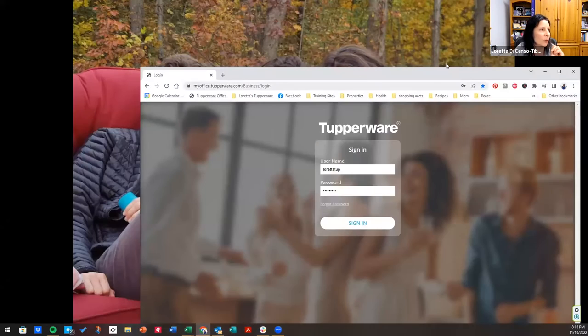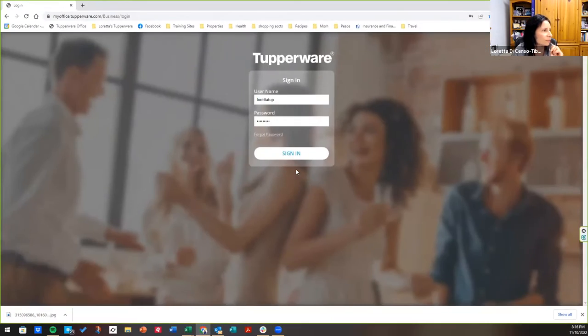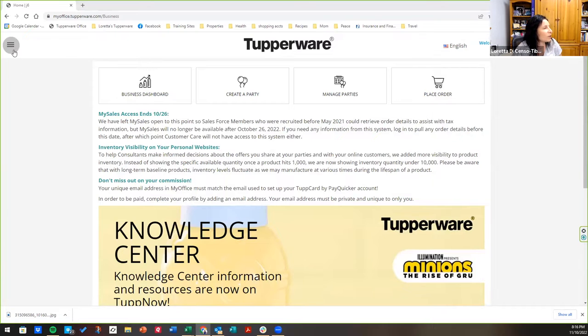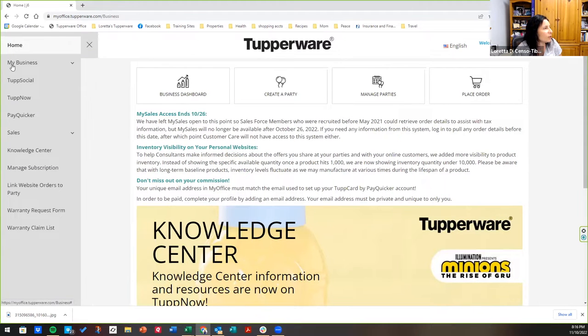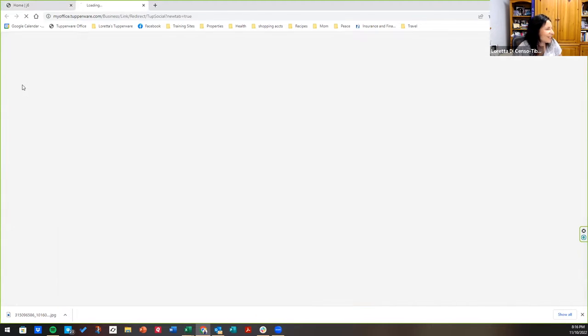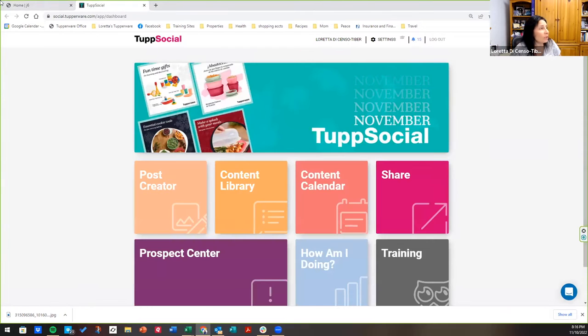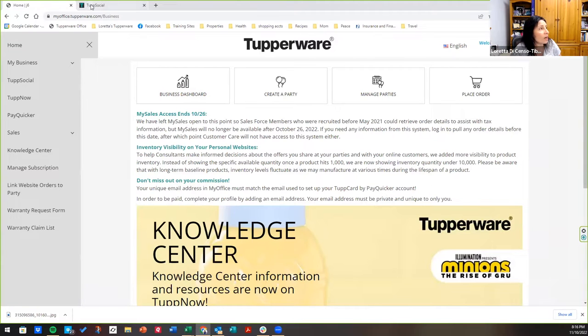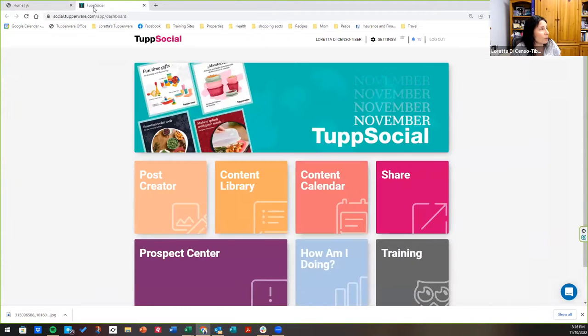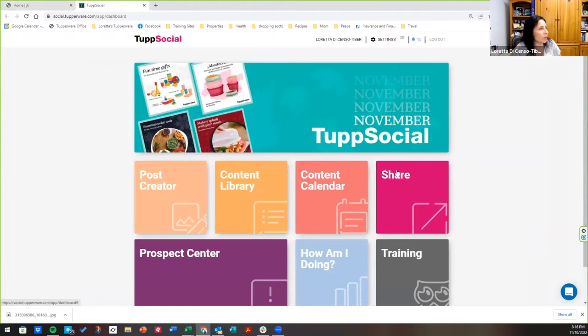It is with your subscription plan. I don't remember which one it is. I think it's the pro. So I'm going to share my screen because that's probably the easiest way to talk about it. You're going to go into my office. So you're going to go into your menu. You're going to go into TuppSocial. And it will open up in a new window. So you'll still have your Tupperware office site open. But in your new tab here, this is your TuppSocial website.